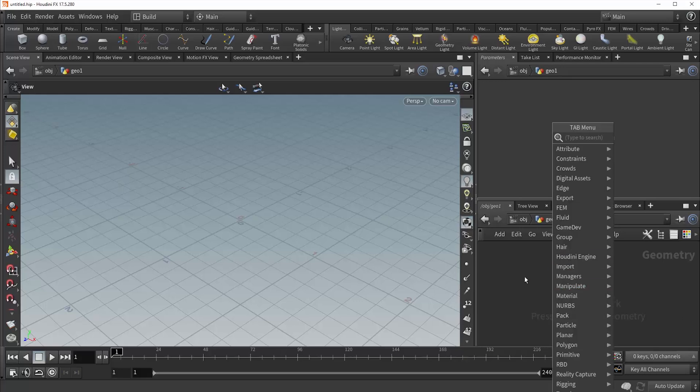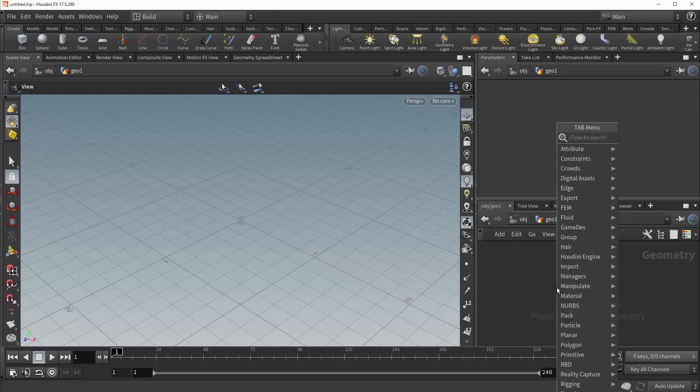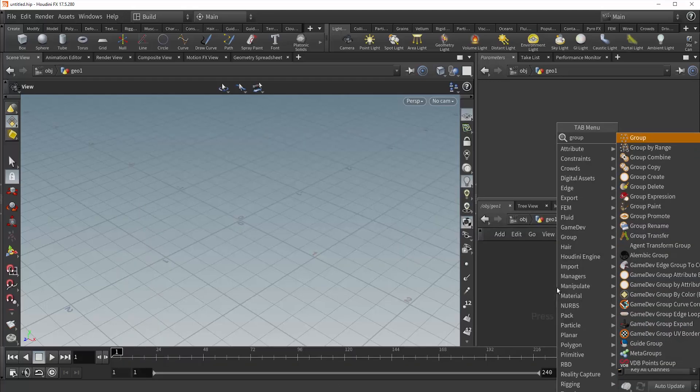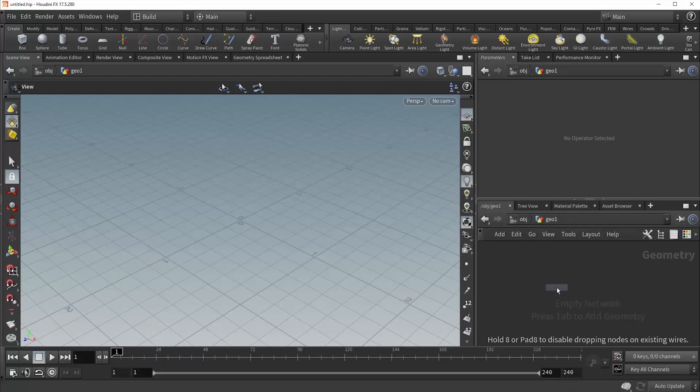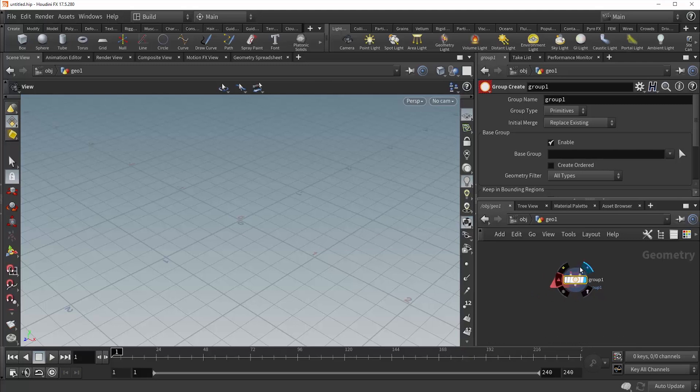So let's go ahead and start off. I'm just in my geometry context now, and we're going to start by placing down the Group node. As you can see, it's throwing an error, and that's because it's going to require some source data.